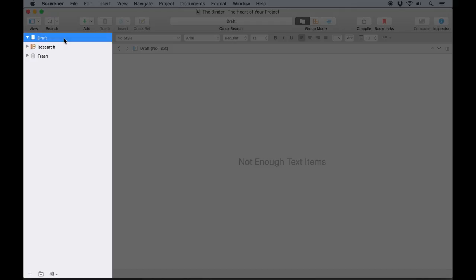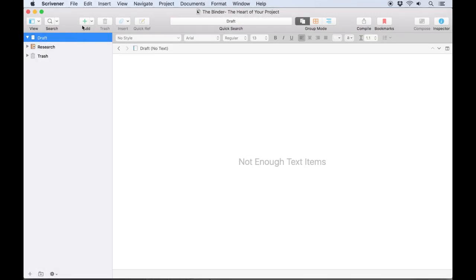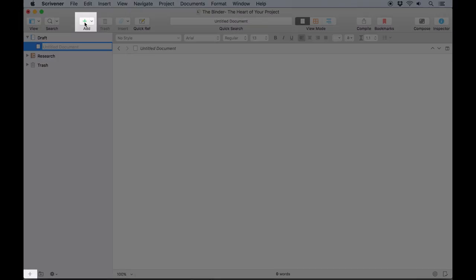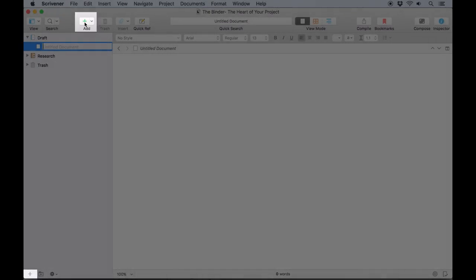Think of it as a ring binder, holding all the documents you've created or imported for this project. Adding documents to the binder is as simple as clicking the plus symbol in the toolbar or at the bottom of the binder.